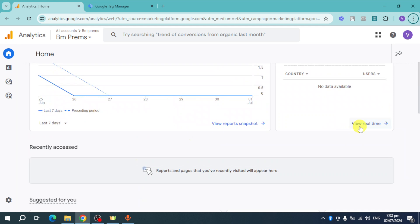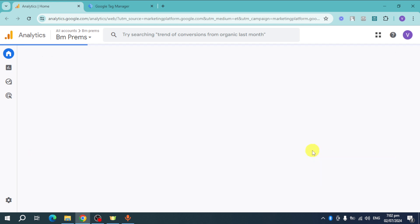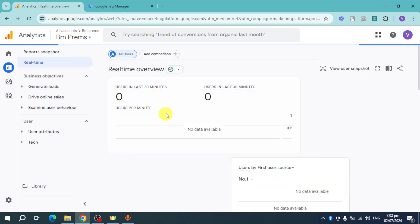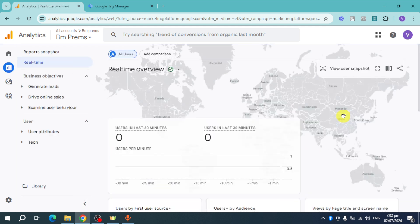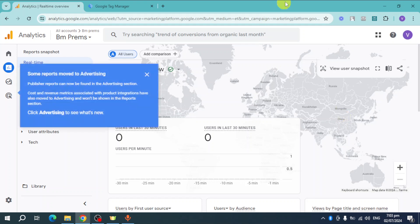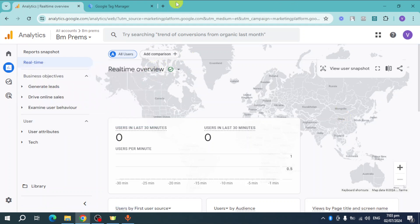You can also click on this right here in order to view your analytics real time. So this is what it looks like real time. So that's the whole process. If you have any questions, comment them down below.